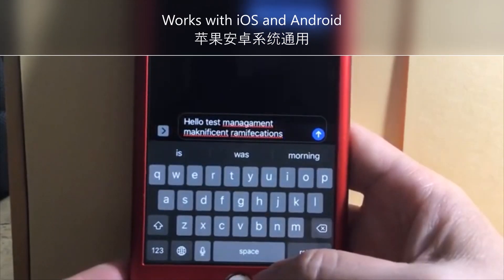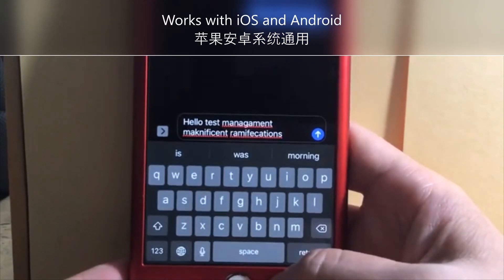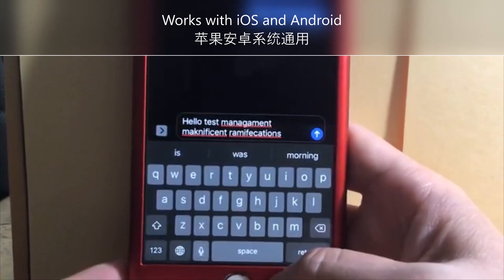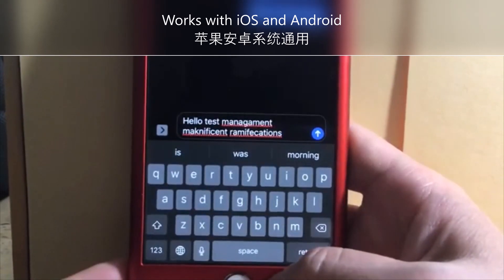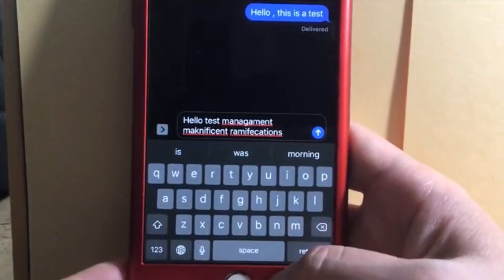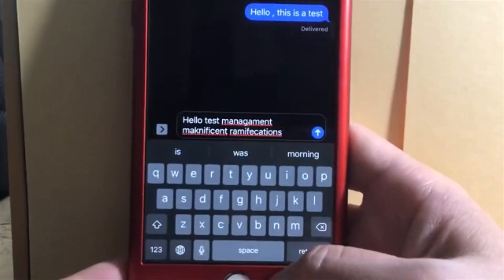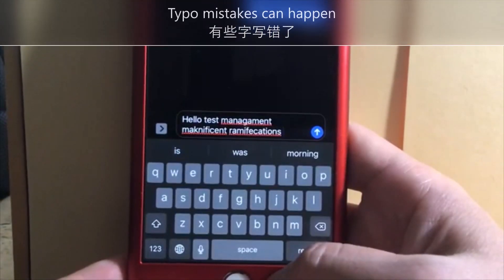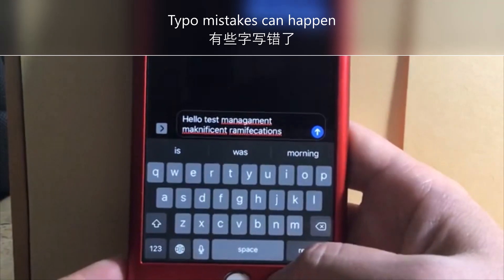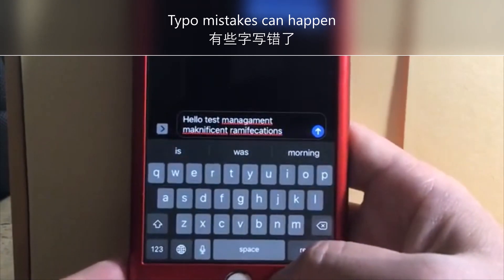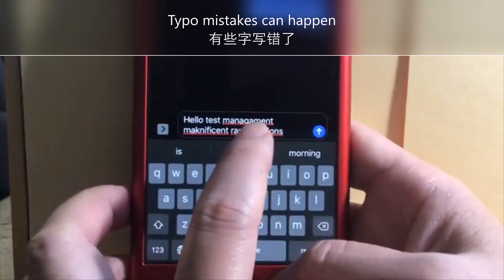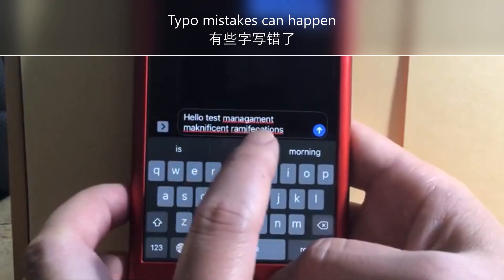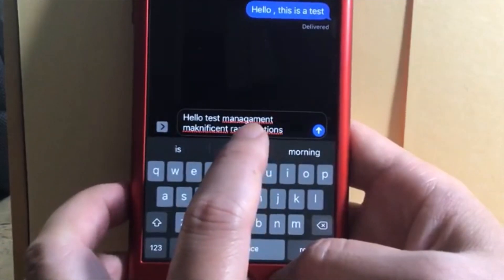Hello everyone, I just learned a new trick on iPhone and I think this trick will also work on iPad as well. Basically, let's say you want to send a text to your friend and you make some spelling mistakes. I intentionally made typo mistakes in the words 'management', 'magnificent', and 'ramifications', and now I want to fix them.